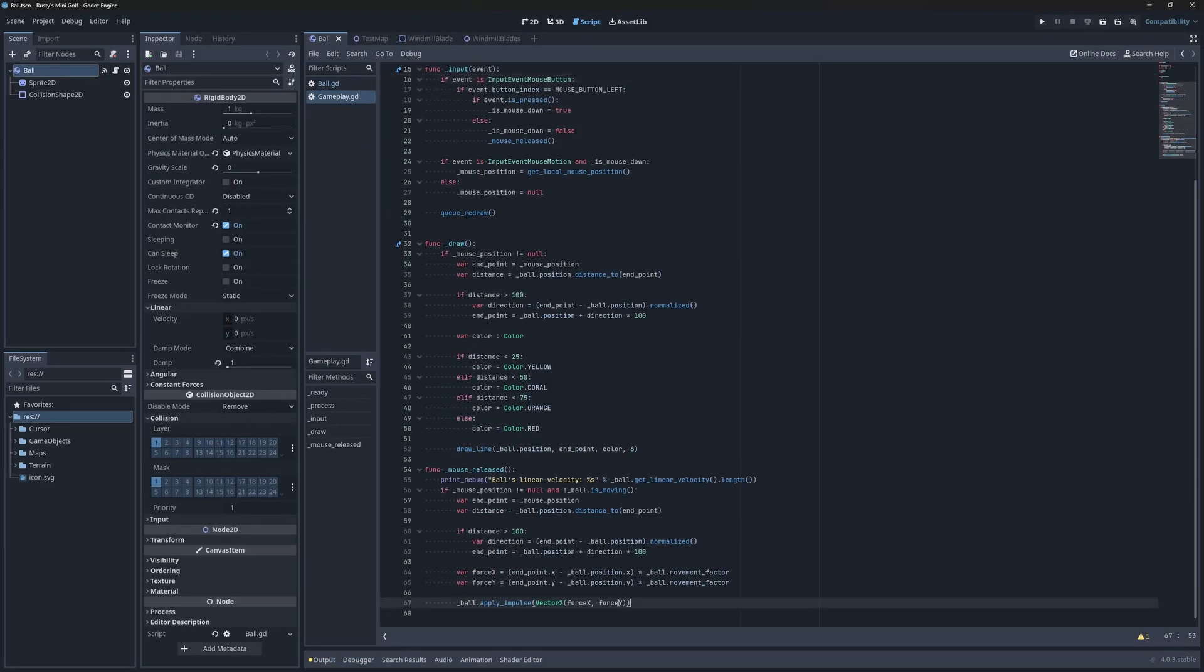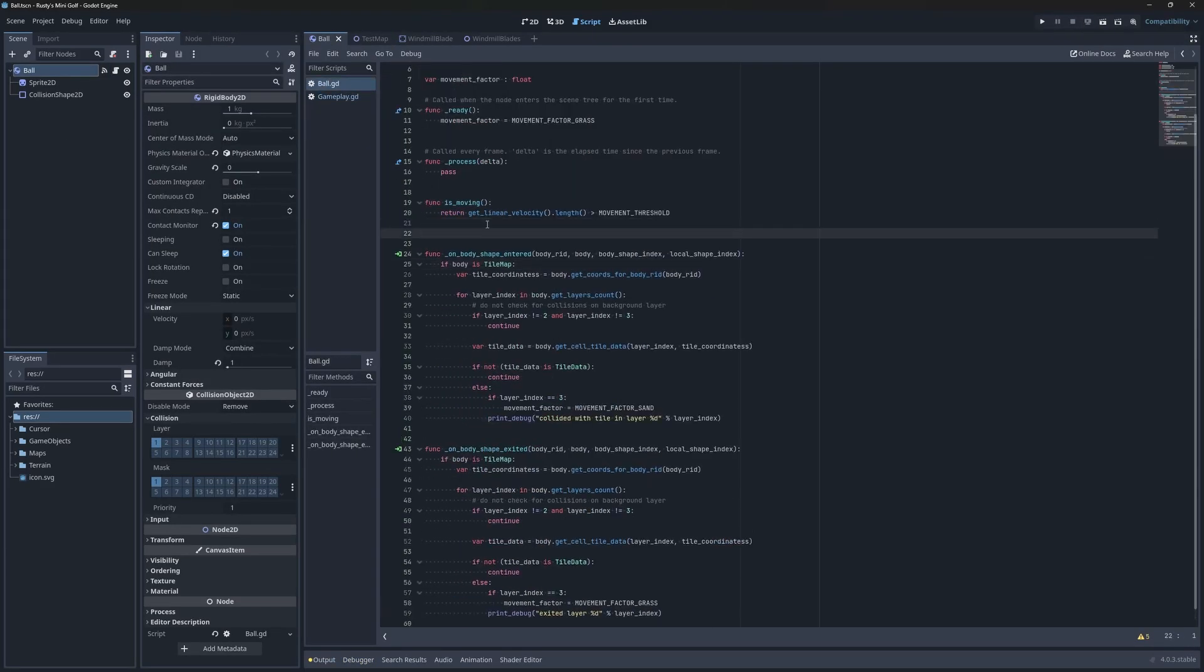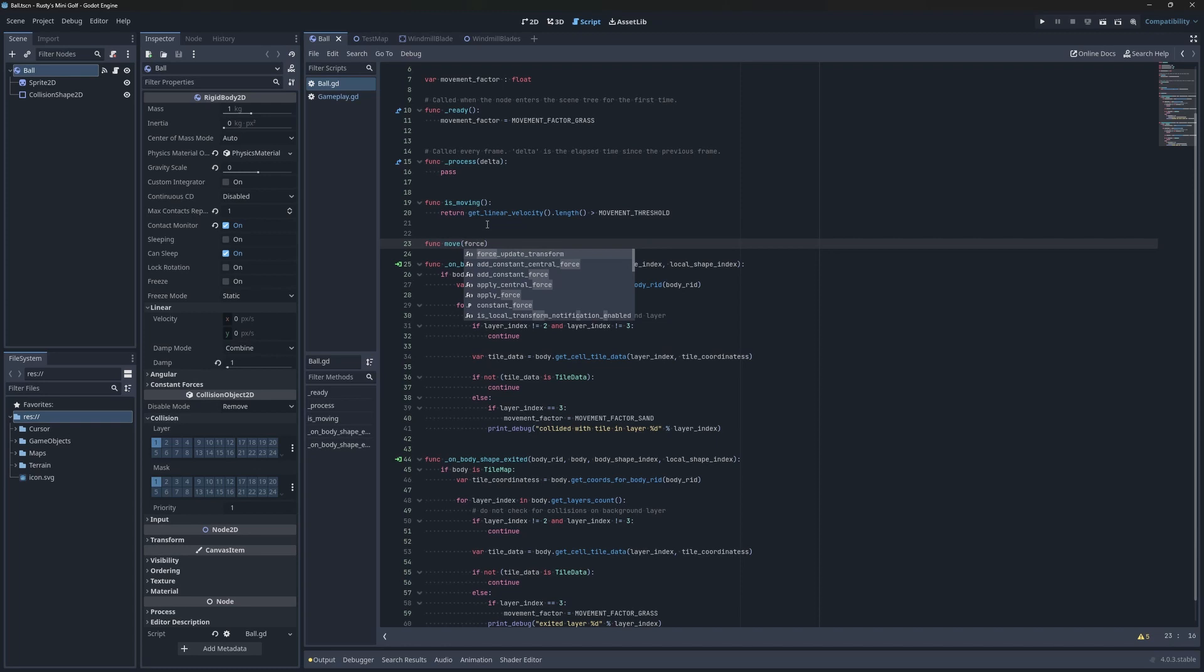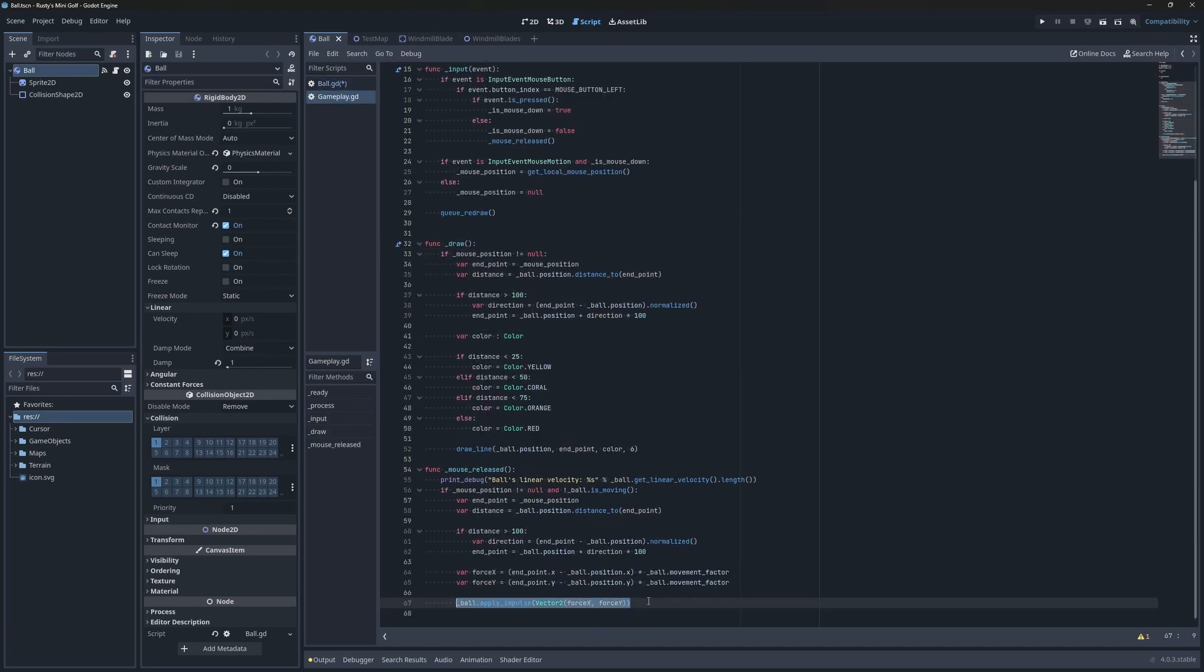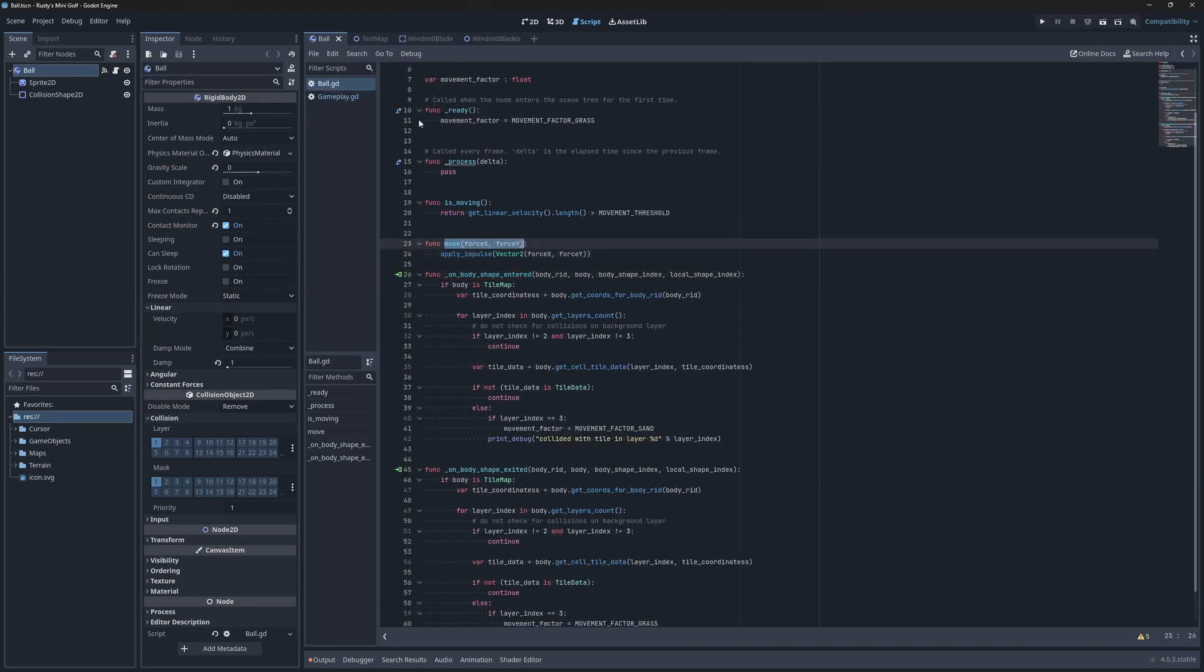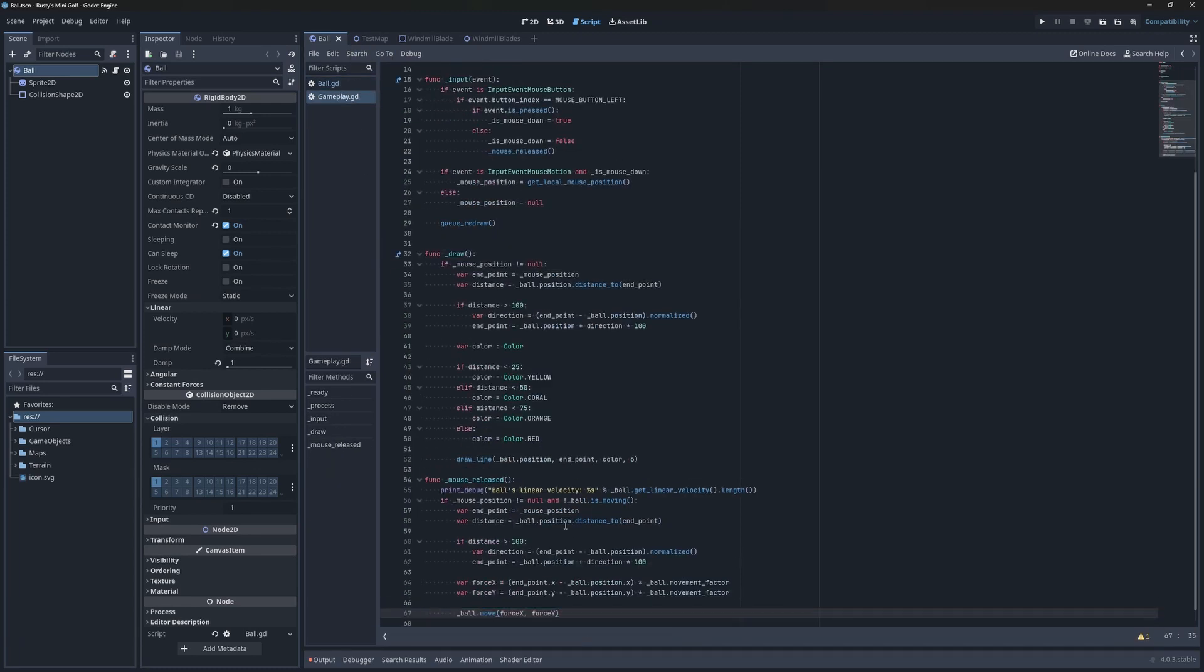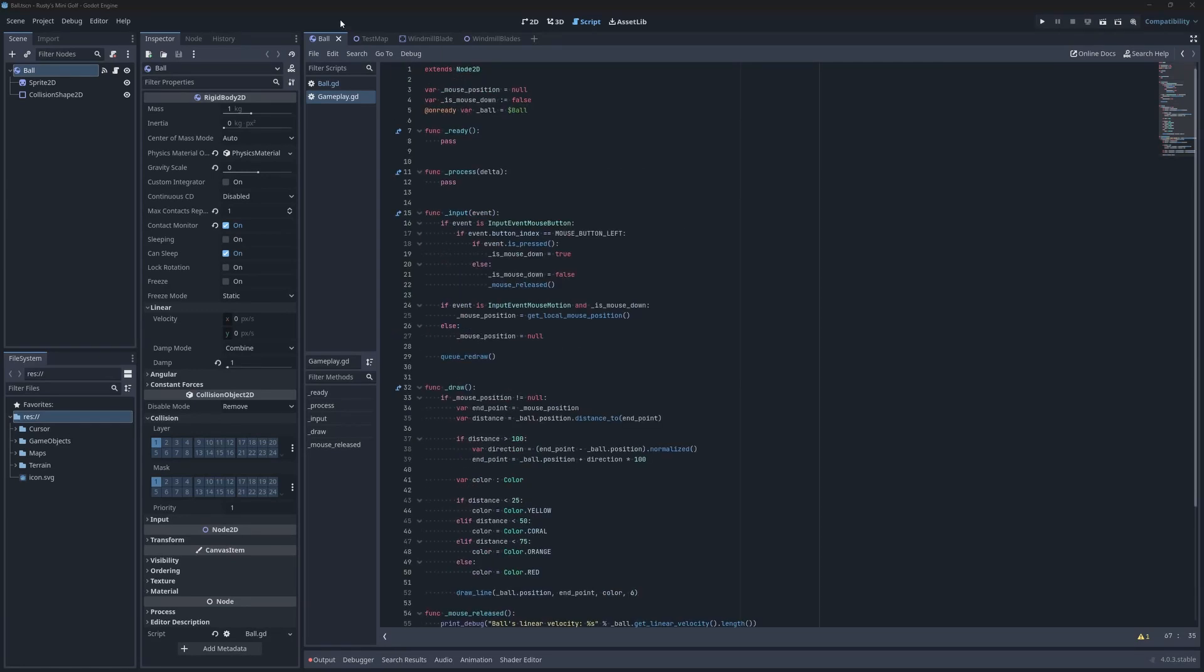Before we handle the water tiles, let's do a bit of refactoring. I'll move this call to apply impulse into the ball.